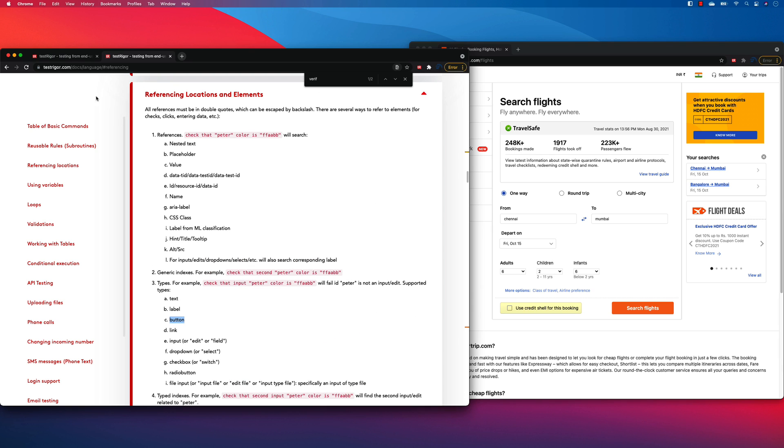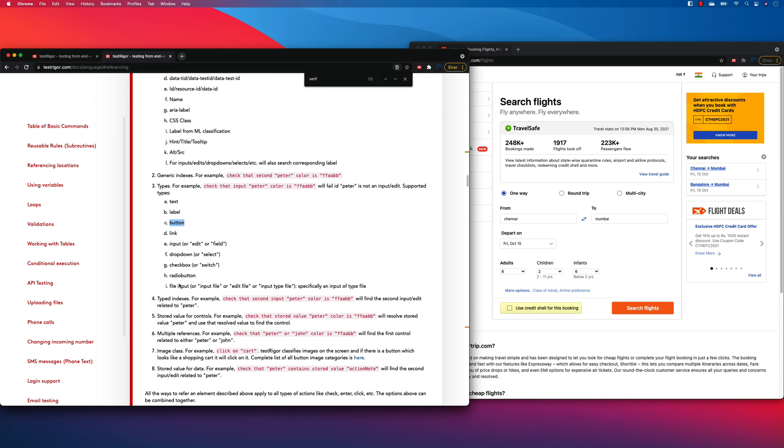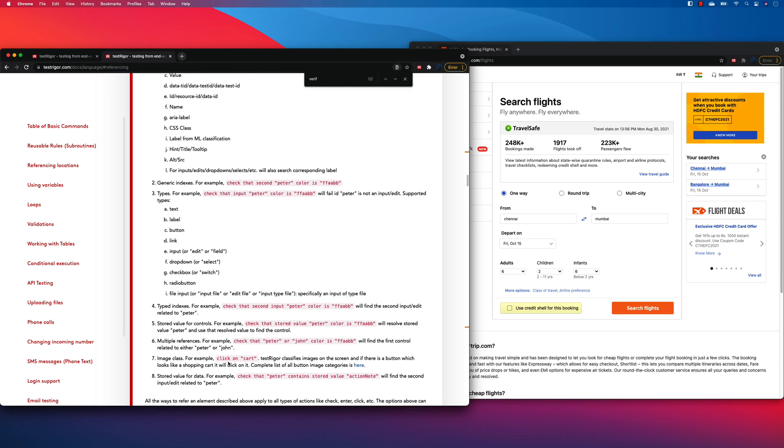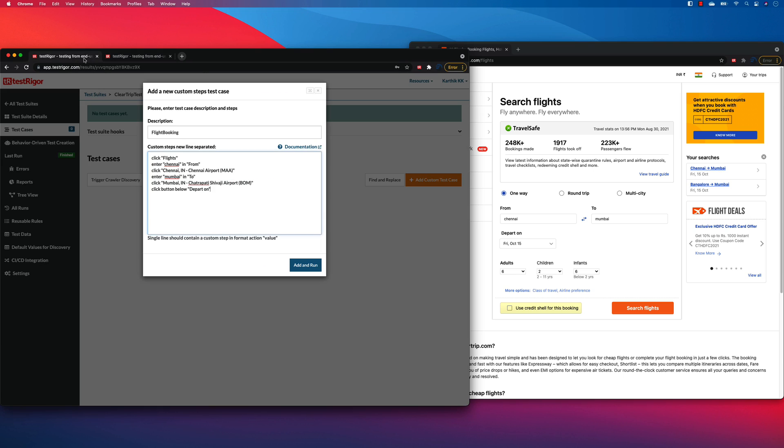So I'm just going to be referencing using the button. But you can do a whole lot of things for referencing a particular element. So I'm just going to do the same thing. Click button below the depart on, which is nothing but this calendar button. And once I click that, I also need to click probably.